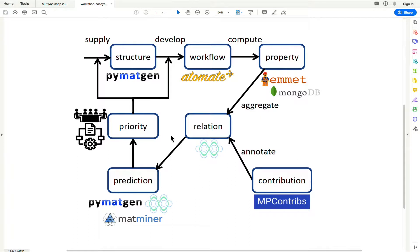Yesterday Donny showed a diagram which demonstrates all the moving pieces that go into taking calculations and shuffling them all the way through the supercomputer and into the Materials Project website. You've been learning pieces of this architecture starting with Pymatgen, which is really where all the material science lives. This is the base code that lets you do material science operations like structure transformations, elasticity analysis, phase diagrams, and band structure.